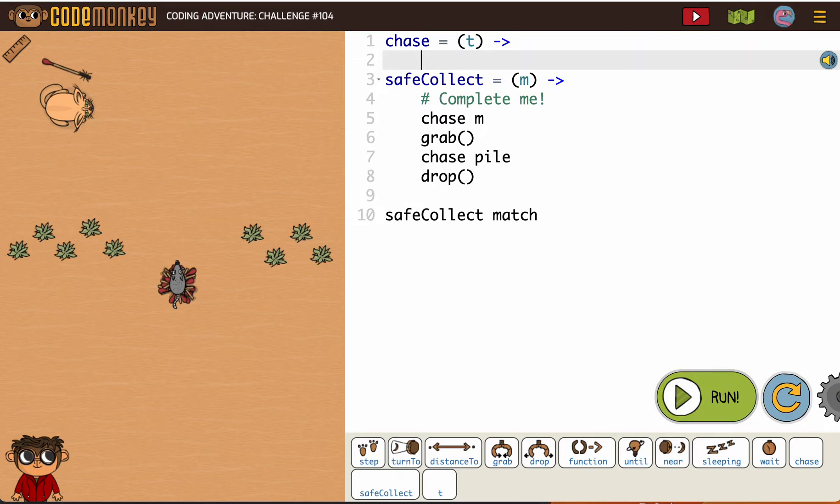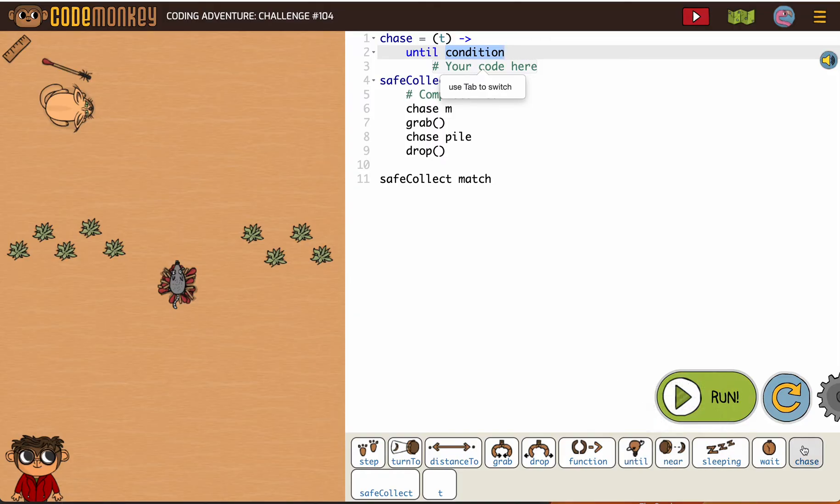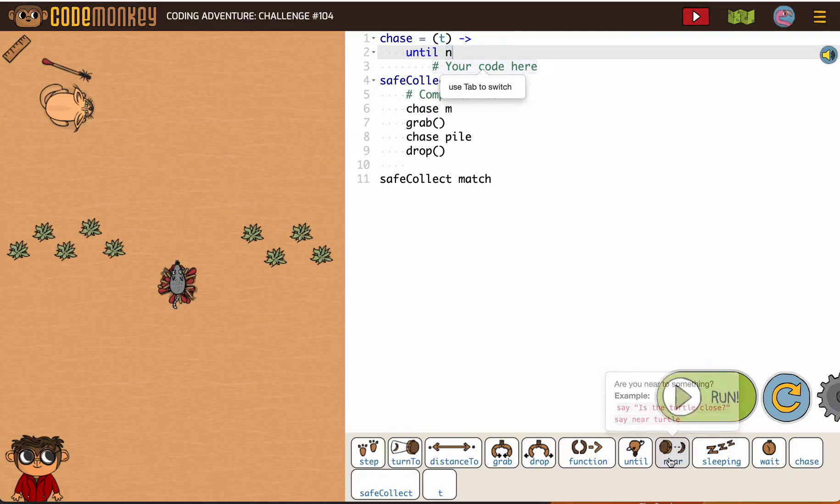So let's get going. We're going to use our until conditioning, which is until near whatever it is we're getting, which in this case will be t.